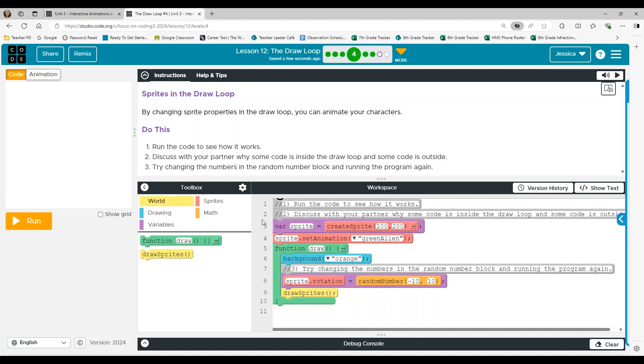Alright, so we have line one, run the code to see how it works. Line two, discuss with your partner why some code is inside the draw loop and some is outside.